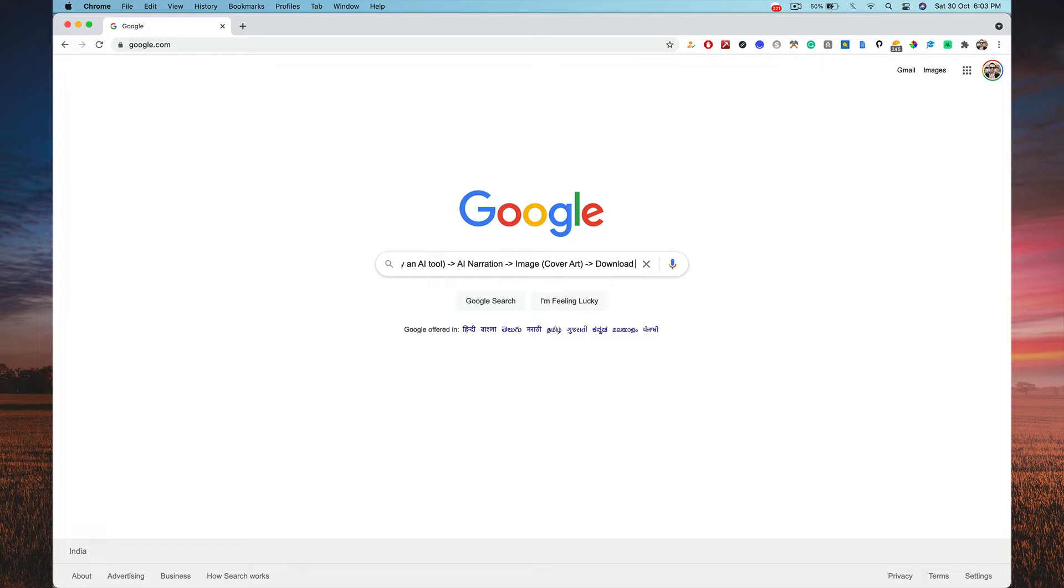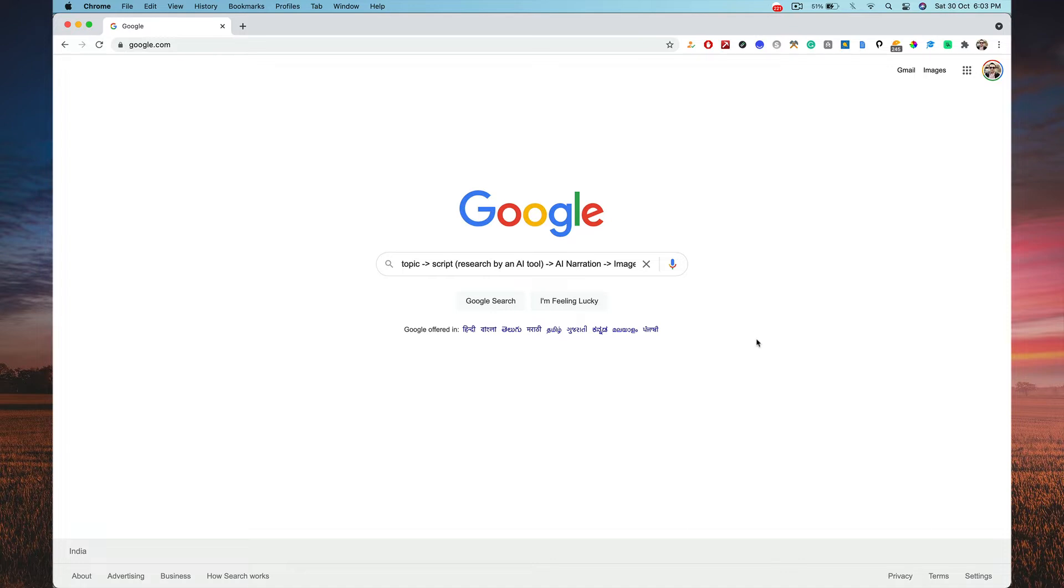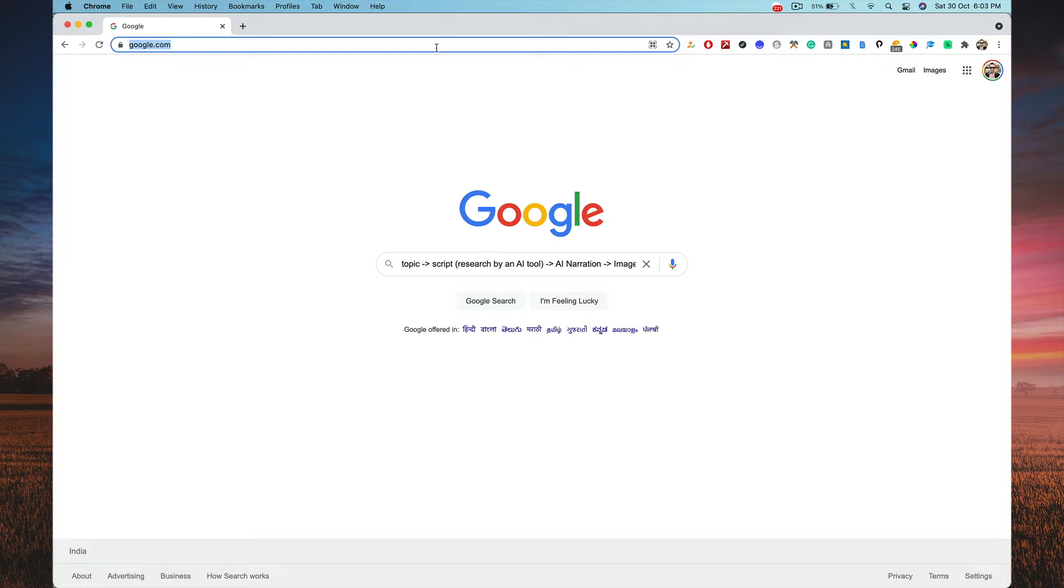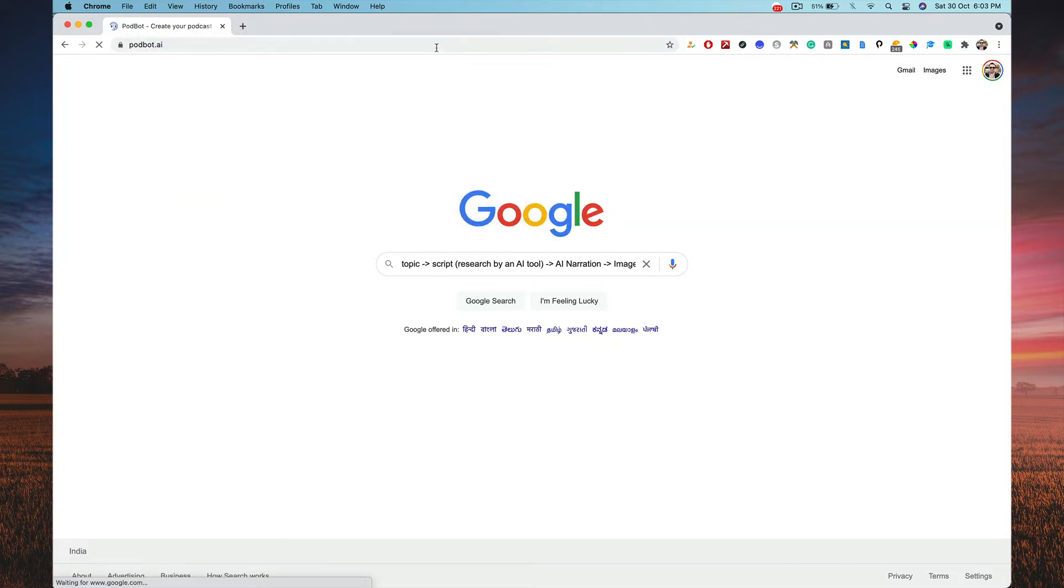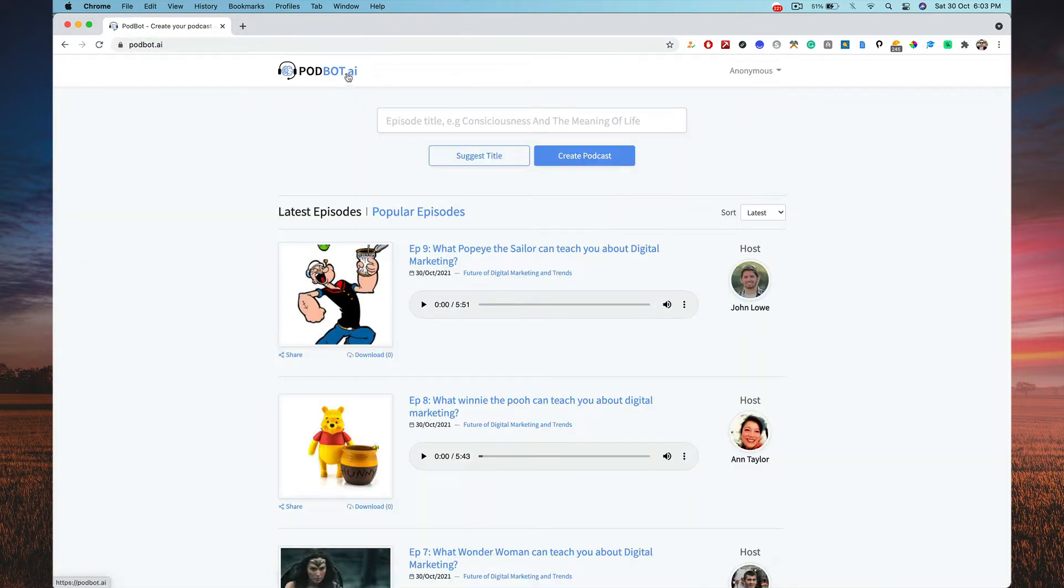So it's simple as that. All you got to do is see how you can get this kind of exposure, what is the AI tool I'm talking about. We're going to look at it right now. It's called podbot.ai, so this is podbot.ai.